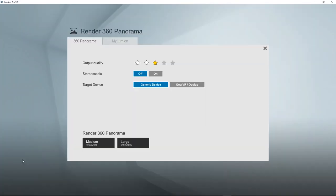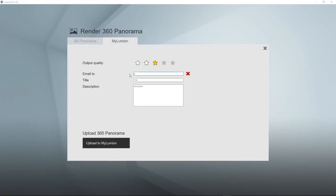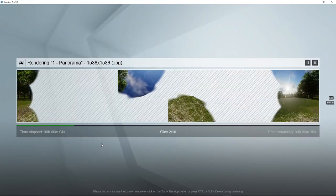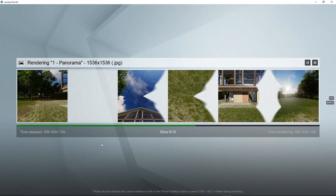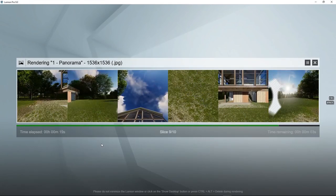Another way of creating panoramic images is to use My Lumion. You can email it to yourself. So now the panoramic image will be created in a slightly different format and uploaded to My Lumion, where you can see it on a browser.